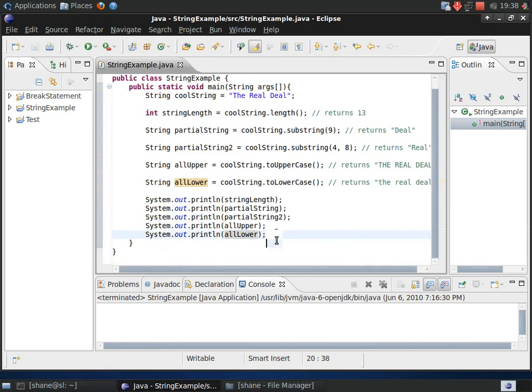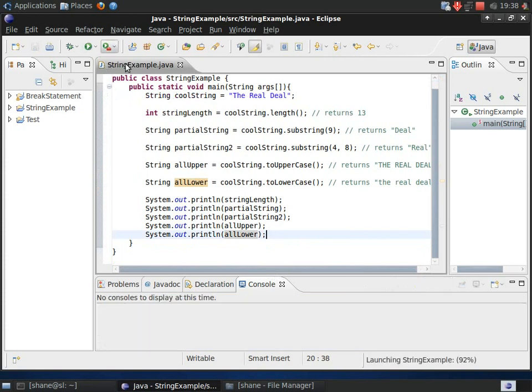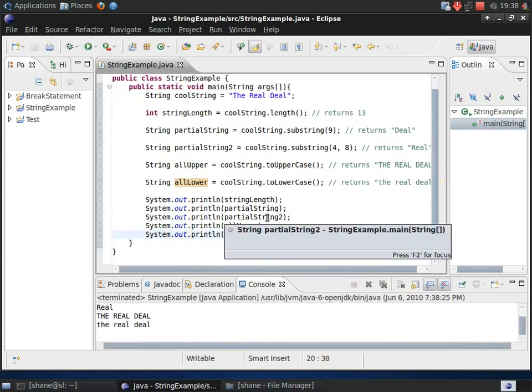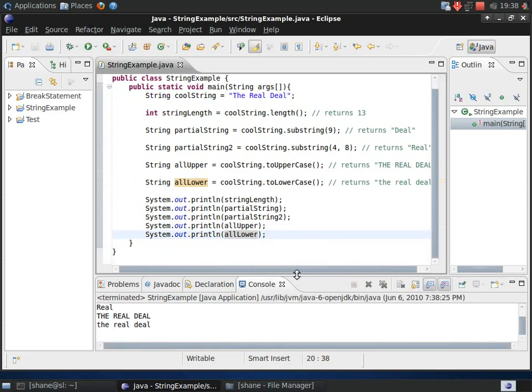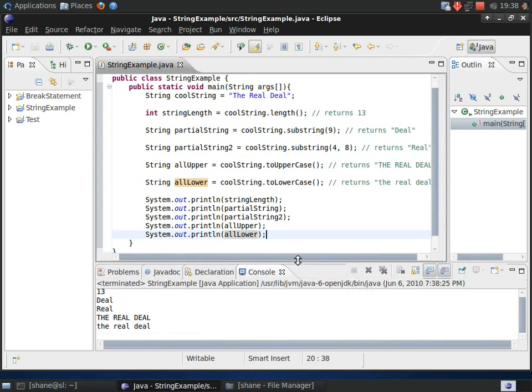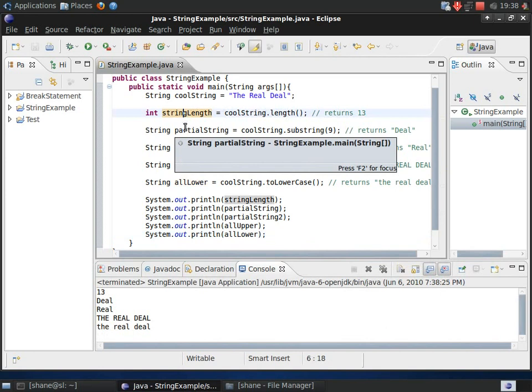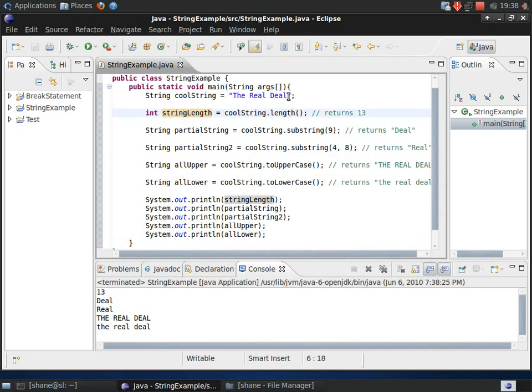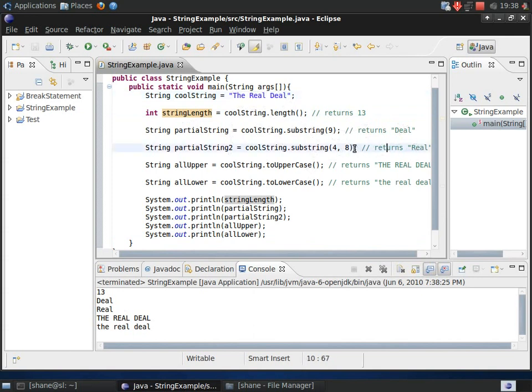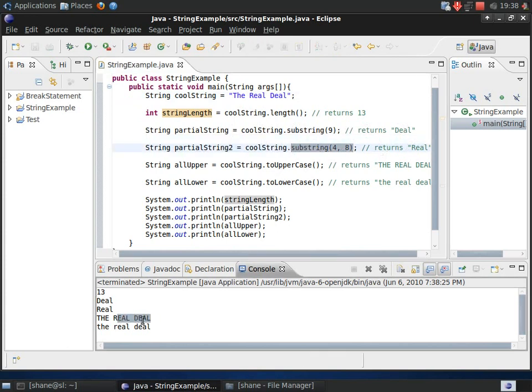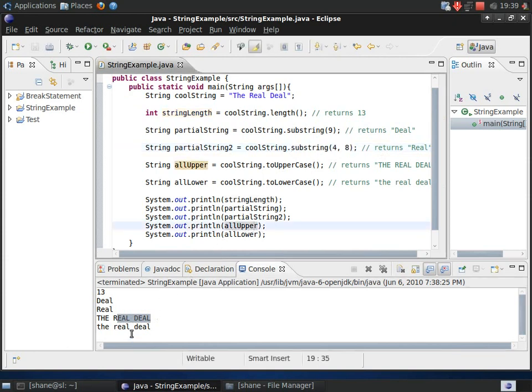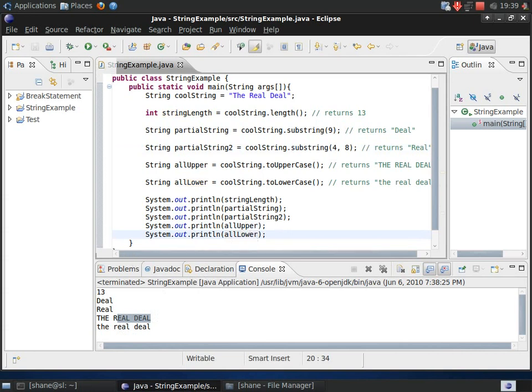Alright now I will go ahead and run this and as you can see here we have the length first printed out and that returns 13 which shows how long this string literal is. And then we have deal returned from the substring call, real returned from the substring call with two arguments, and the real deal in all caps from all uppercase, and the real deal in lowercase which is from this all lower string variable. And well I hopefully I have given a good basic explanation anyway about a few of the things that can be done with strings.